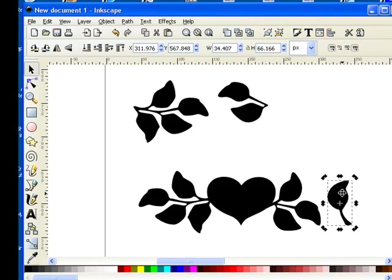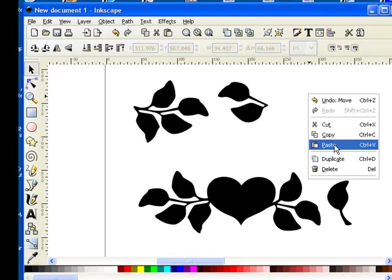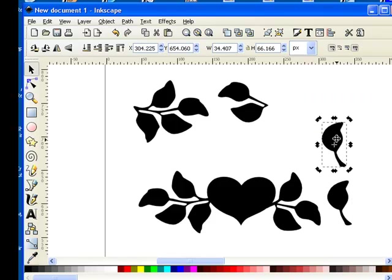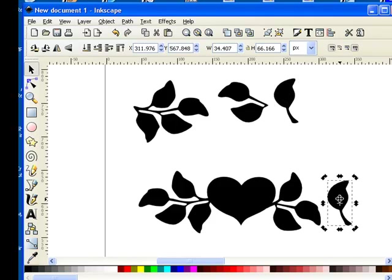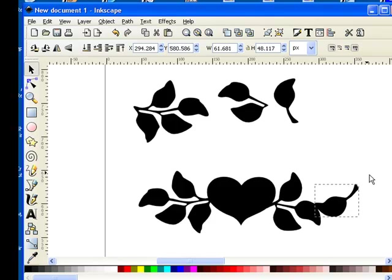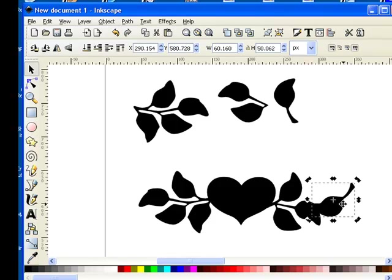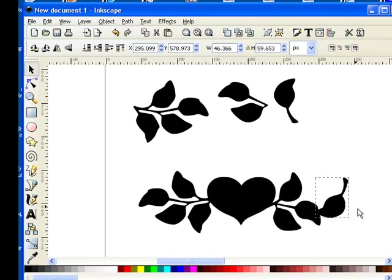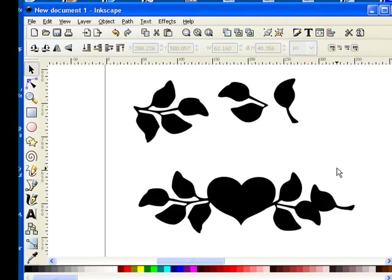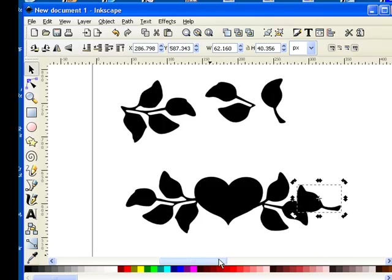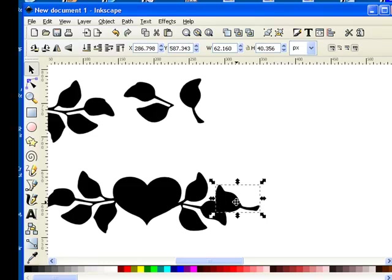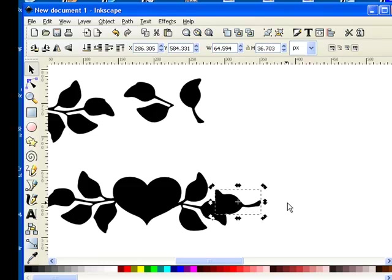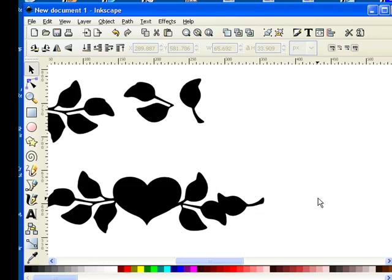I'm going to take my single leaf and do the same thing - right-click copy, right-click paste, so I always have an original up here. Now I can work with this. If you click twice, it puts the curved arrows around it and you can rotate it. I'm just going to rotate this around until I get it the way I want it. You can play around and get it just like you want it.